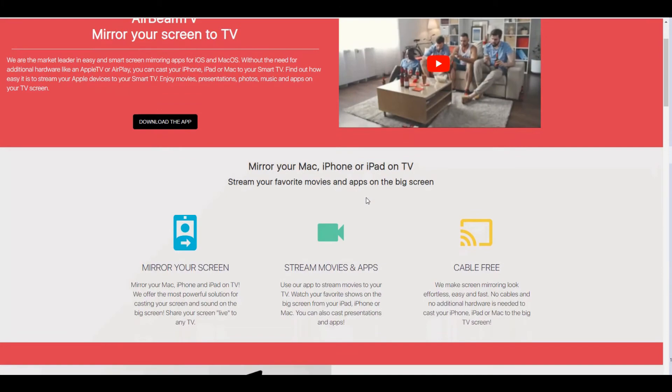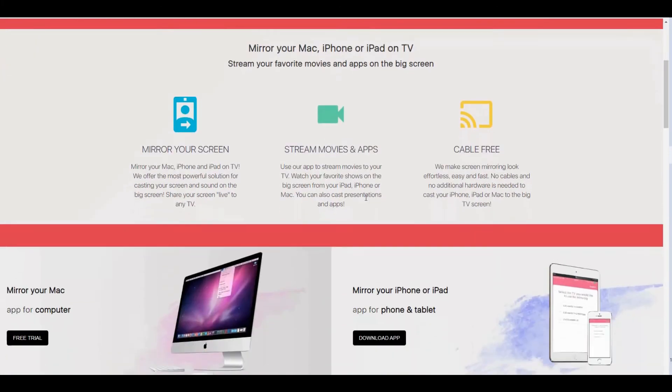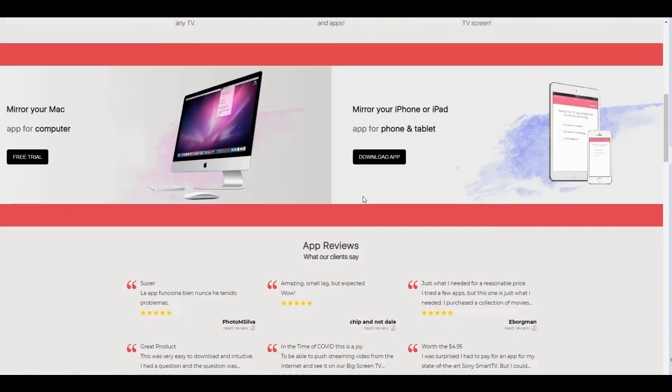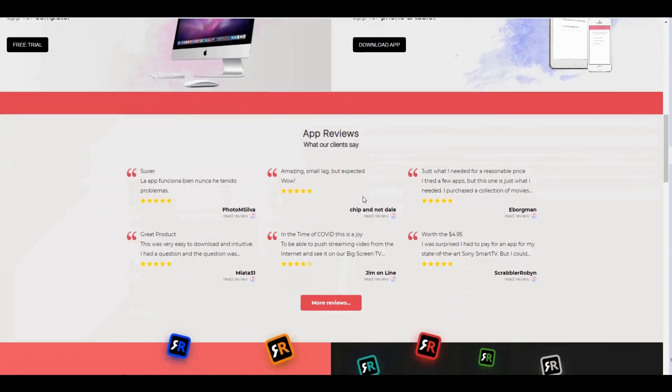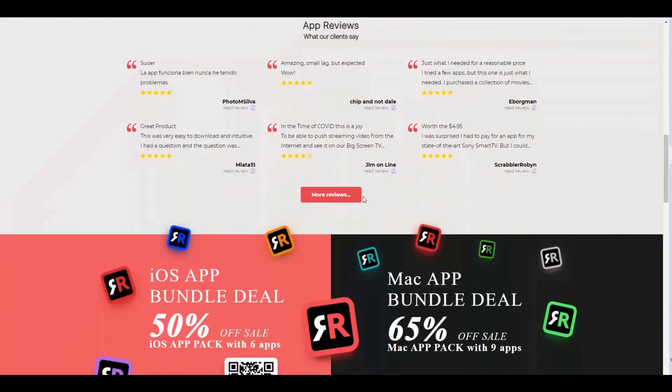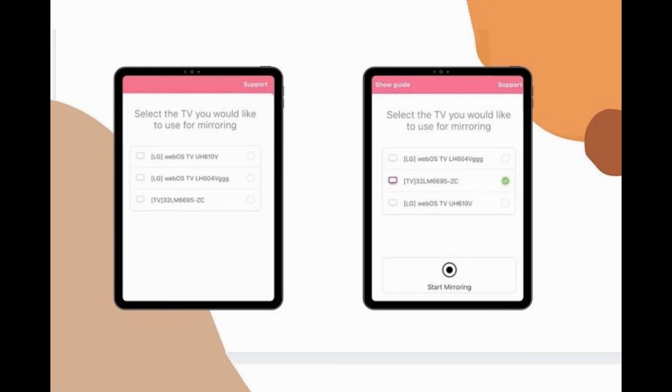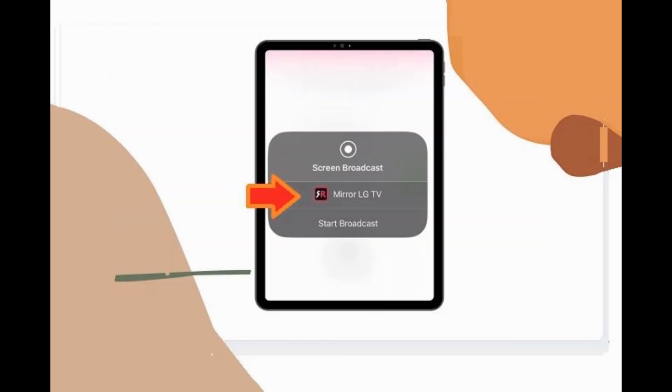When you use it, make sure to connect under the same Wi-Fi network then detect the other device. Launch the app then wait until it detects your TV name. Tap Start Mirror, then go to your control center, and finally tap Start Broadcast.